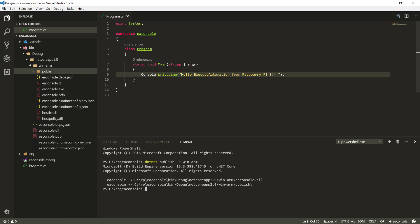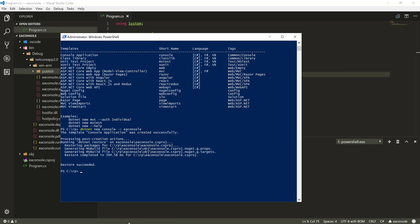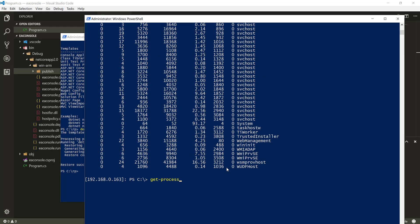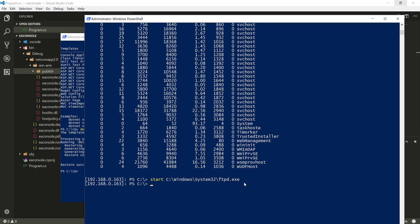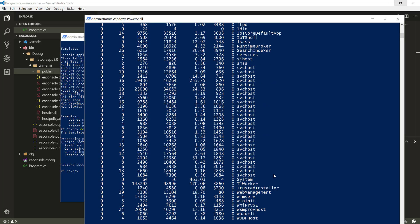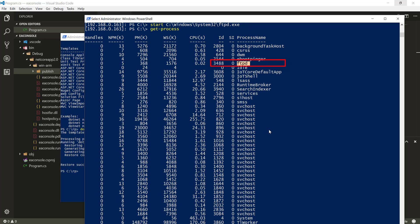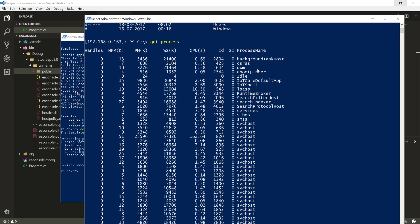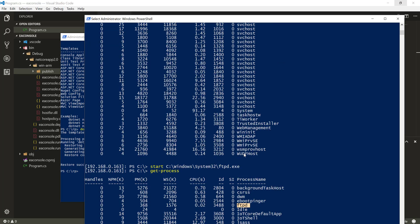The first thing we need to do is enable FTP. I'll go over to the PowerShell command connected to the Raspberry Pi and type: `Start C:\Windows\System32\ftpd.exe`. Hitting Enter will enable the FTP service on our Windows 10 IoT machine. If you then do `Get-Process`, you can see the FTP service is now running — it was not there before.